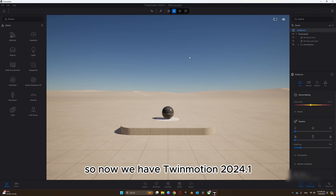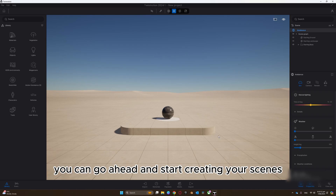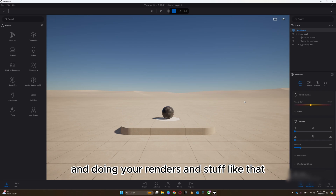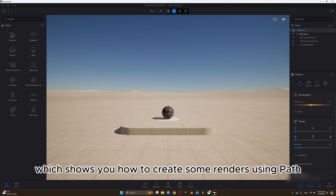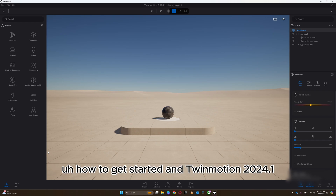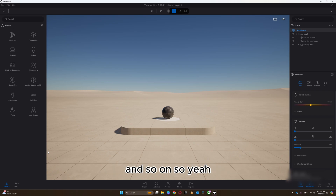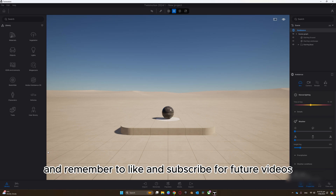Now we have Twin Motion 2024.1 loaded. You can go ahead and start creating your scenes and doing new renders. You can watch my other tutorials which show you how to create renders using path tracer or Lumen and how to get started in Twin Motion 2024.1. Thank you guys for watching, and remember to like and subscribe for future videos.